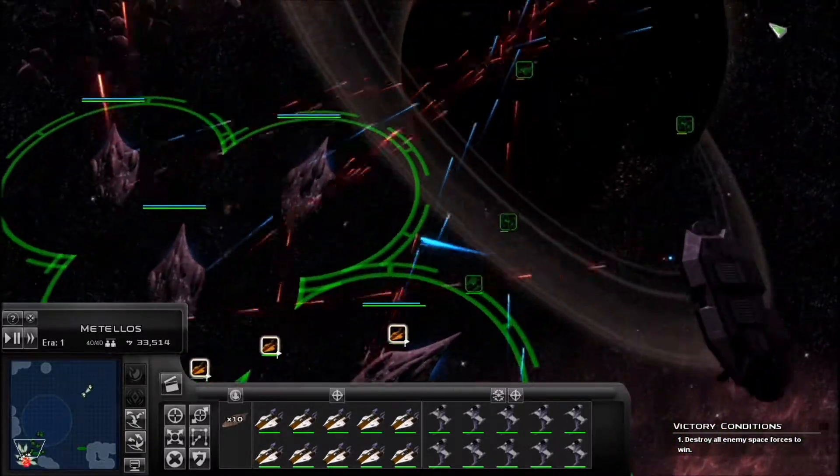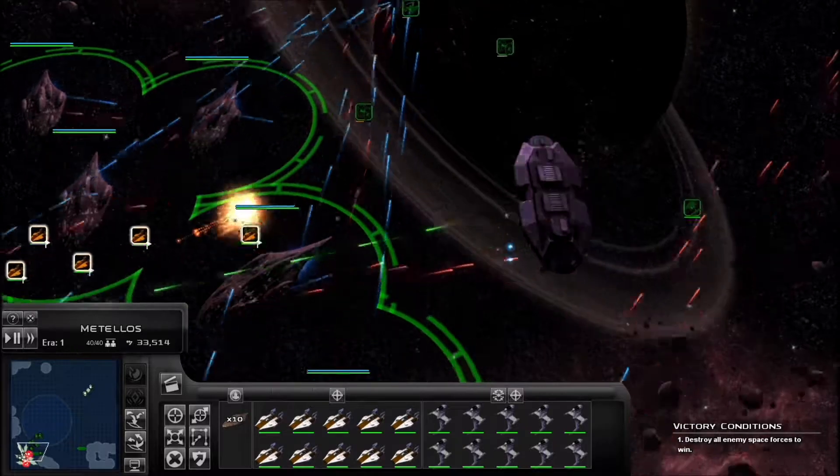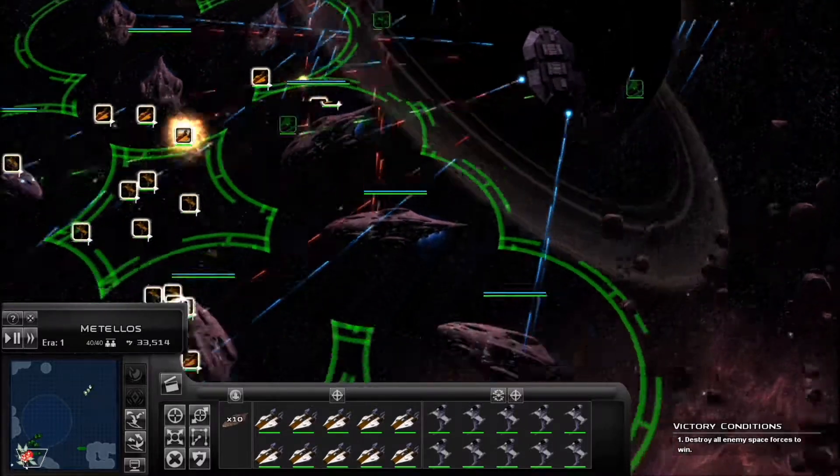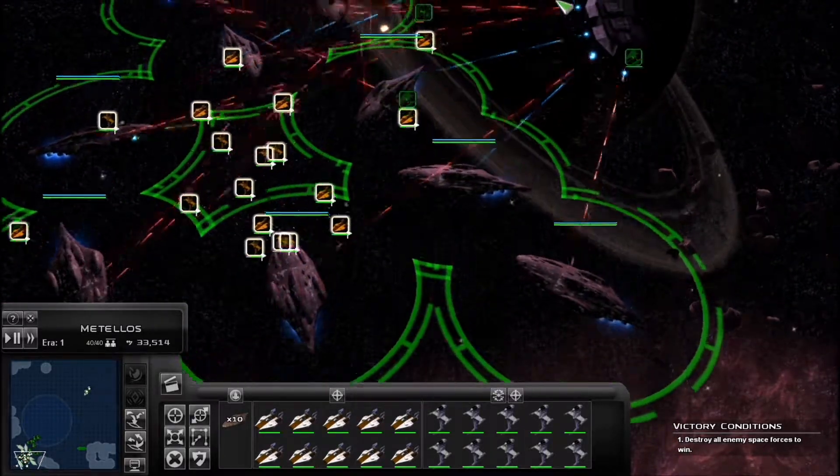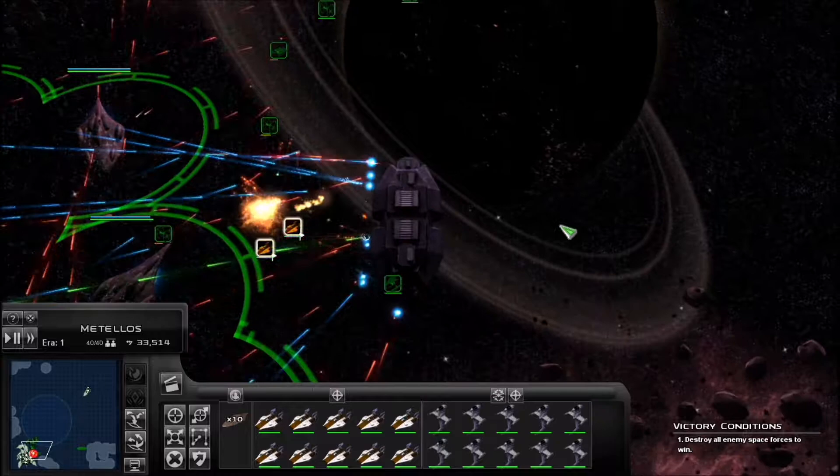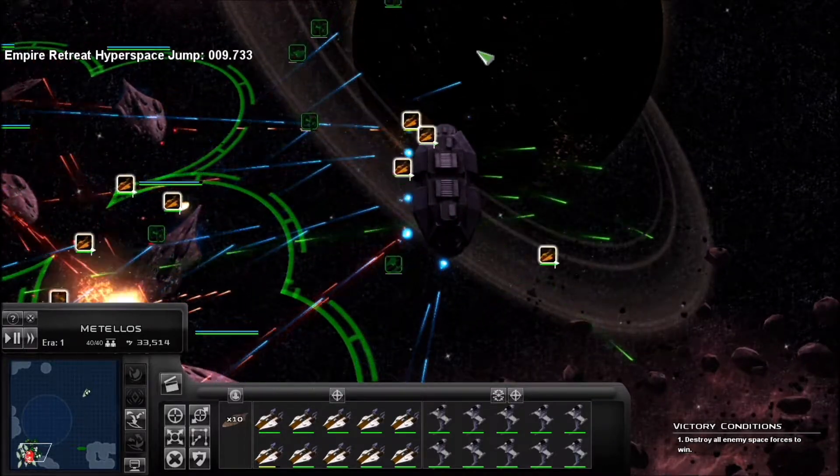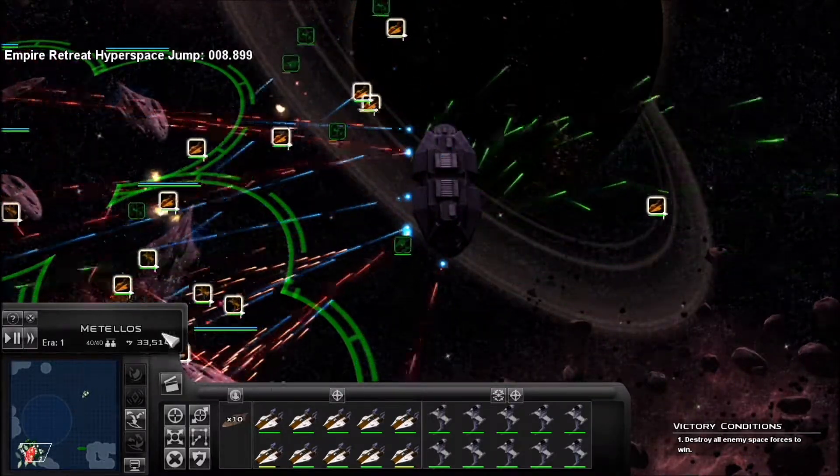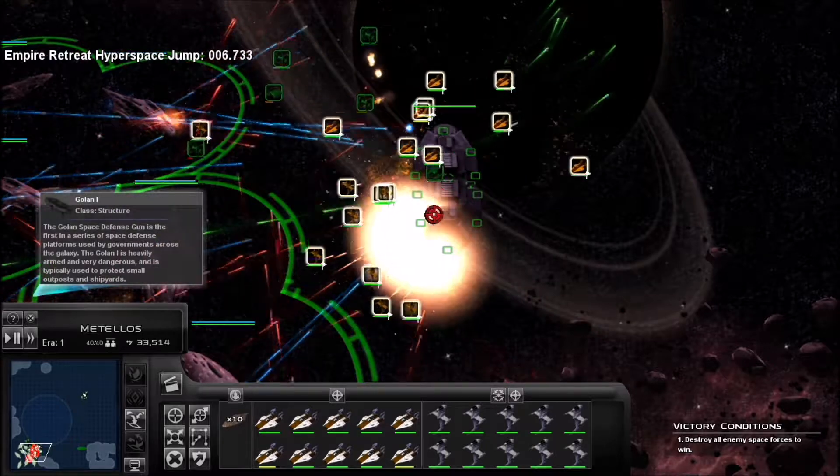I was thinking about doing a let's play of free-for-all on the original game map, but you can only do 2v2. Oh well, that did work, huh?